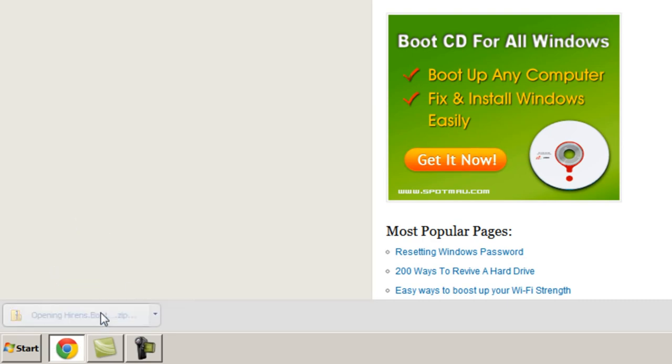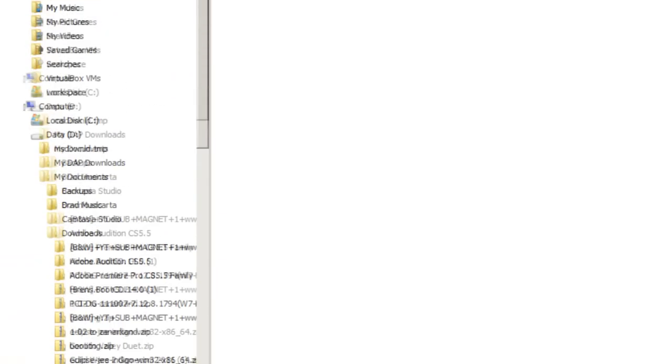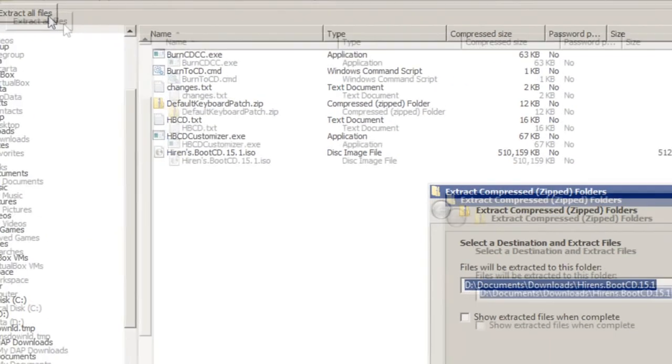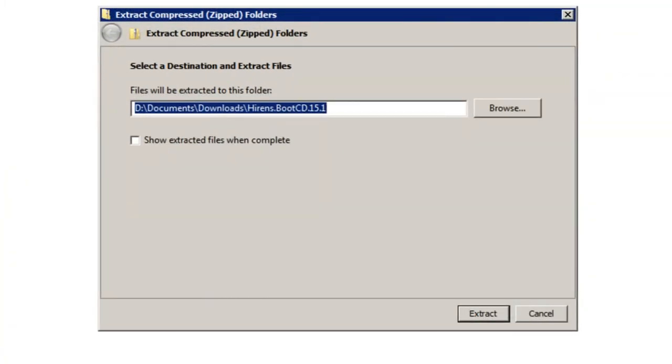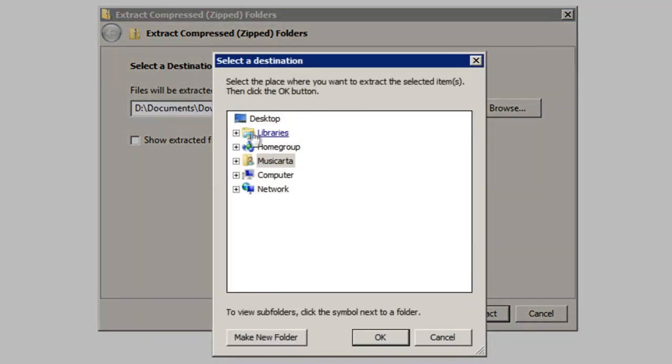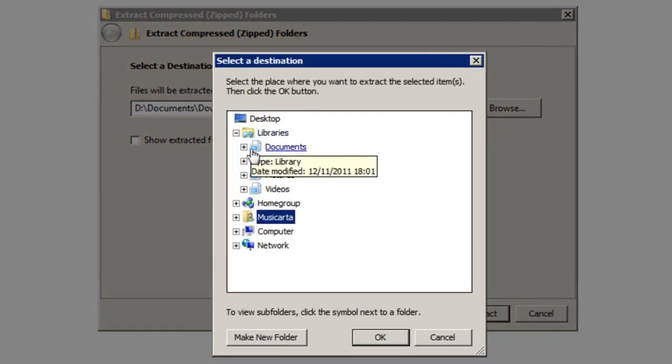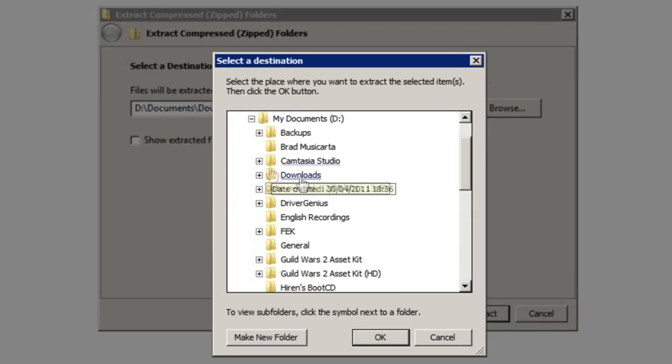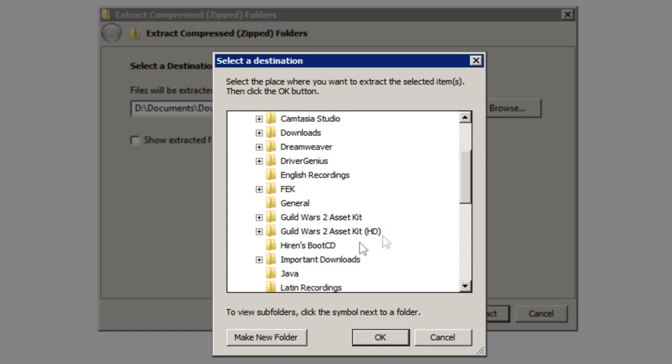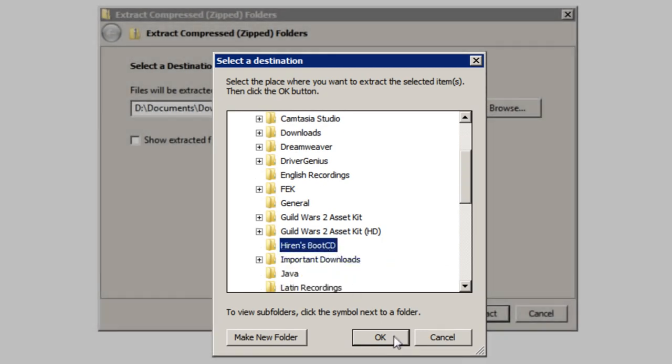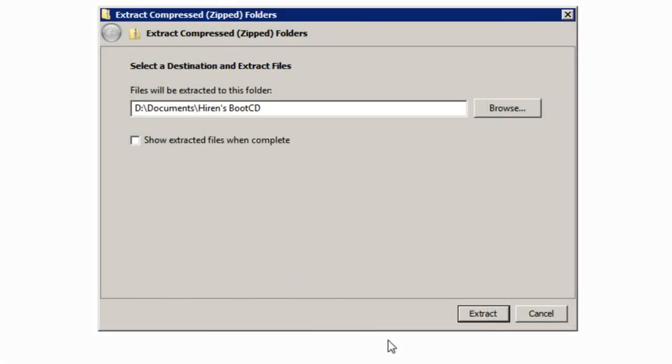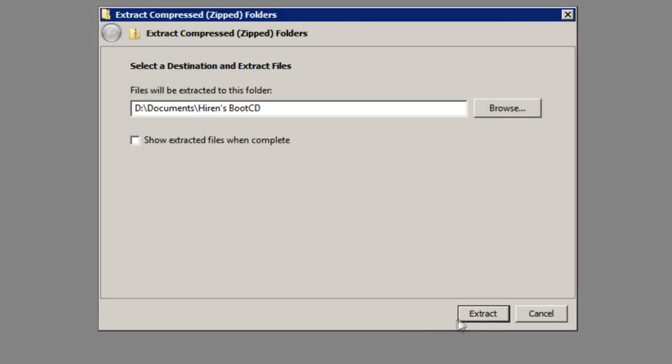Once the file's finished downloading, simply click it to open the zip file, and then click extract all files at the top. Now it doesn't matter where you extract it to, but for ease of use I've made a file in my documents which I have called hirons.bootcd. So I'm going to extract the files there. You can extract it wherever you want to as long as you know where that place is. Once you've chosen your location, you can then click the extract button.